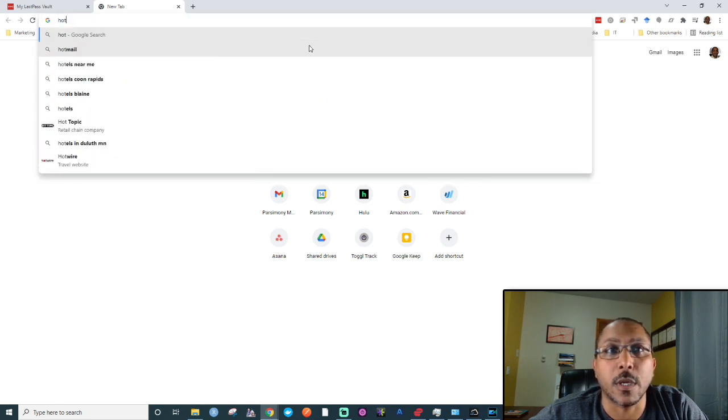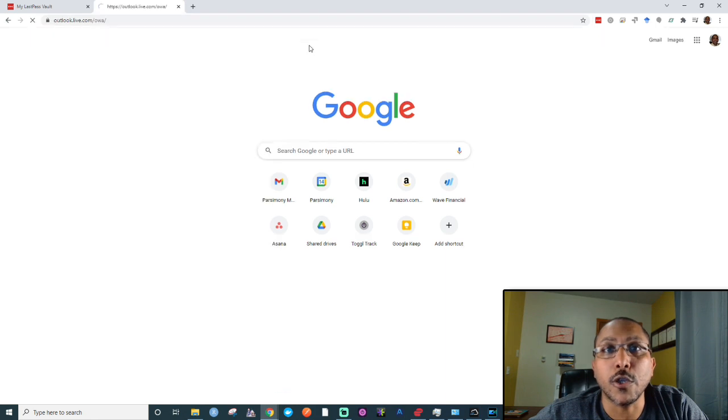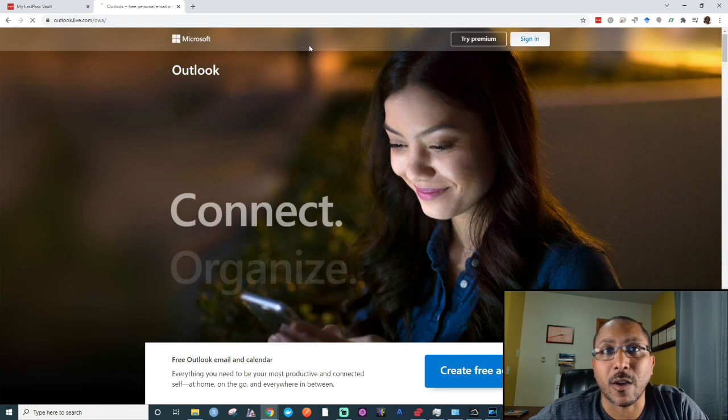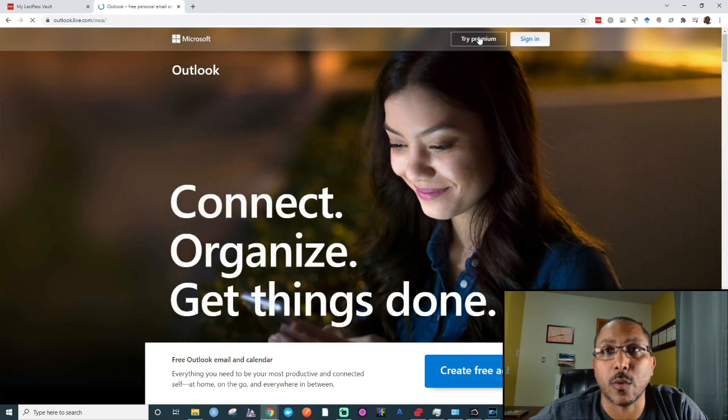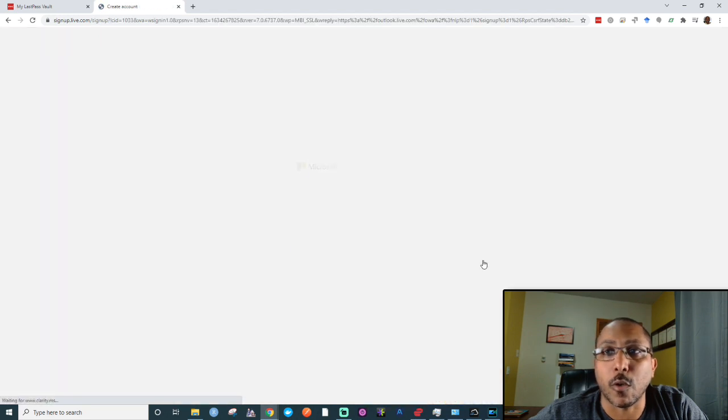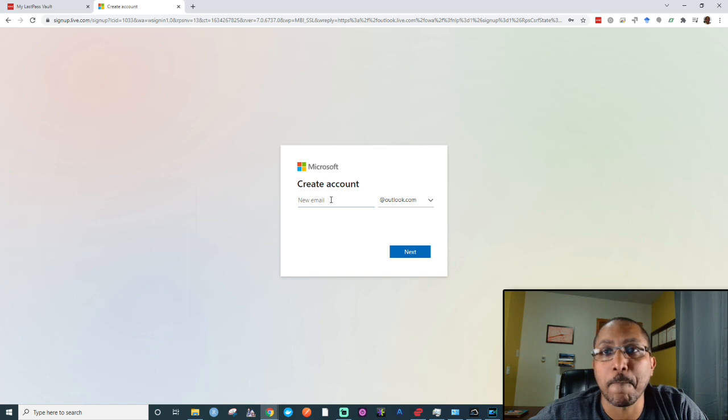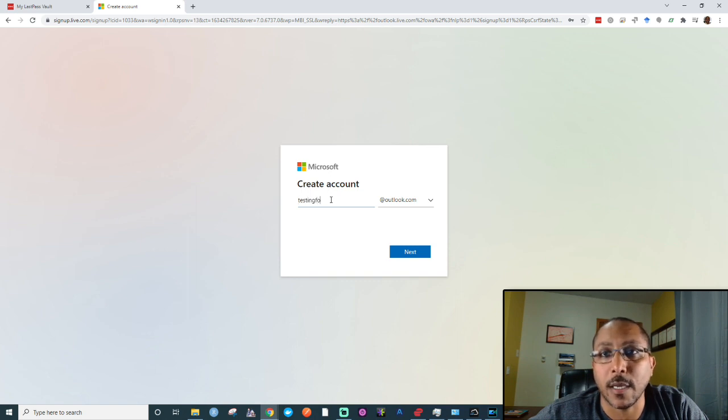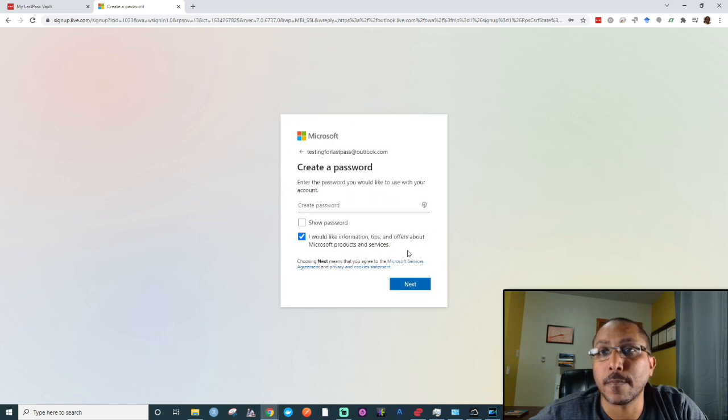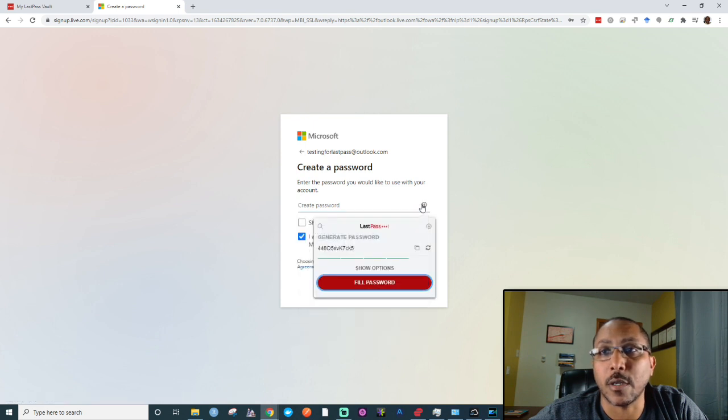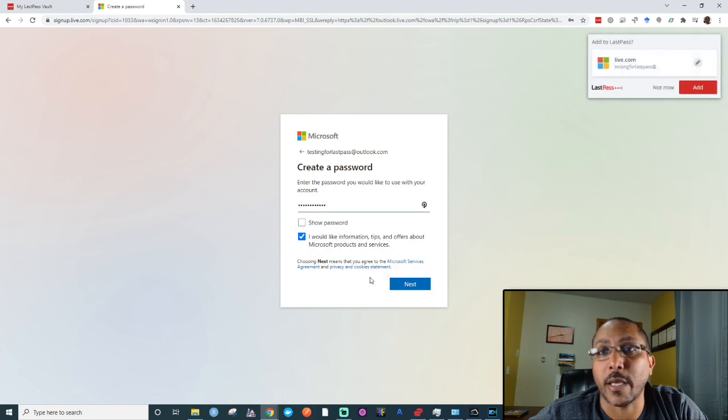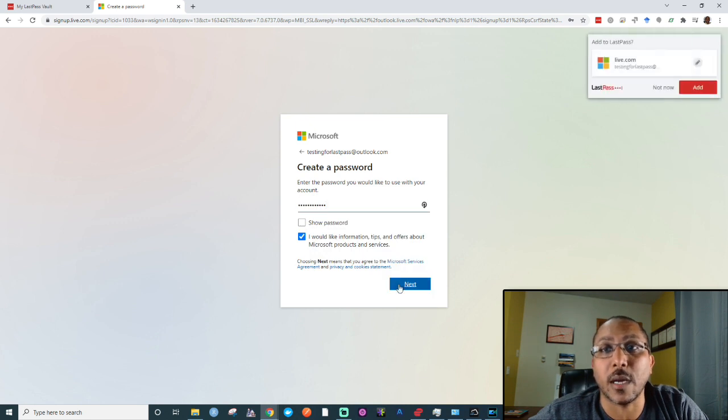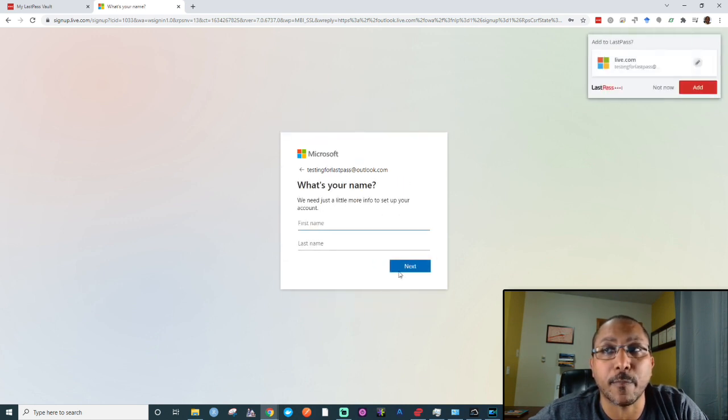For example, if you create a new online account for the first time, let's say we're creating a new Hotmail email account. I'll go through the process of creating a free account with Hotmail. I enter an email address for the first time, and then I have the option of clicking on a feature for LastPass where it can generate a complex password.